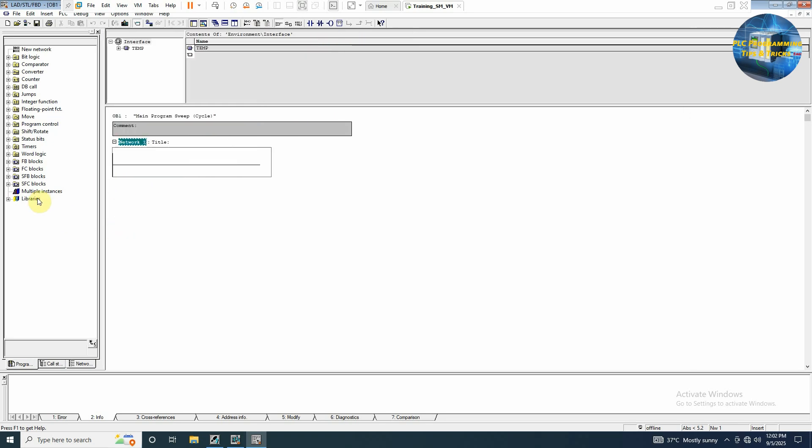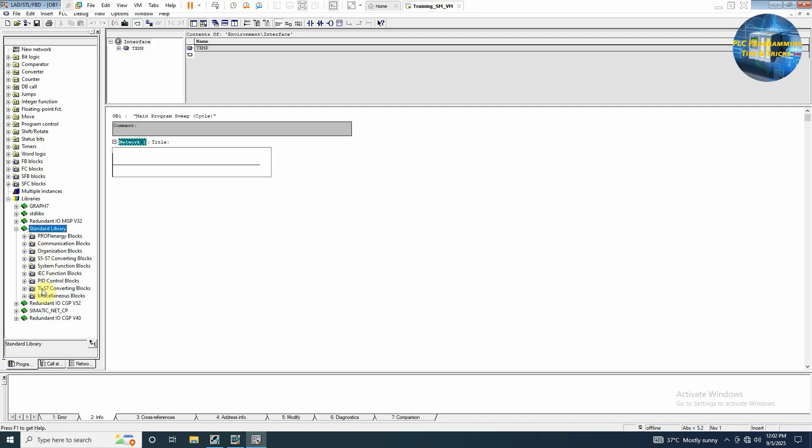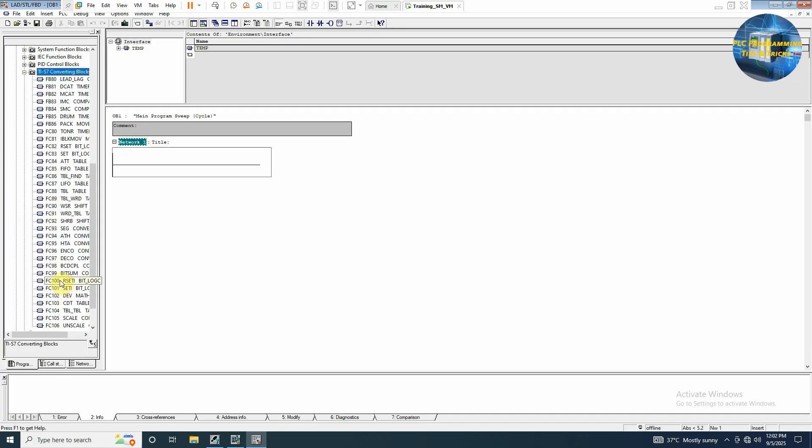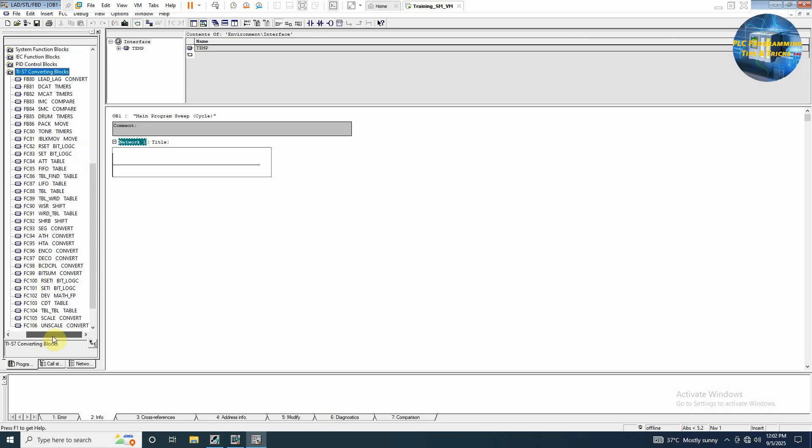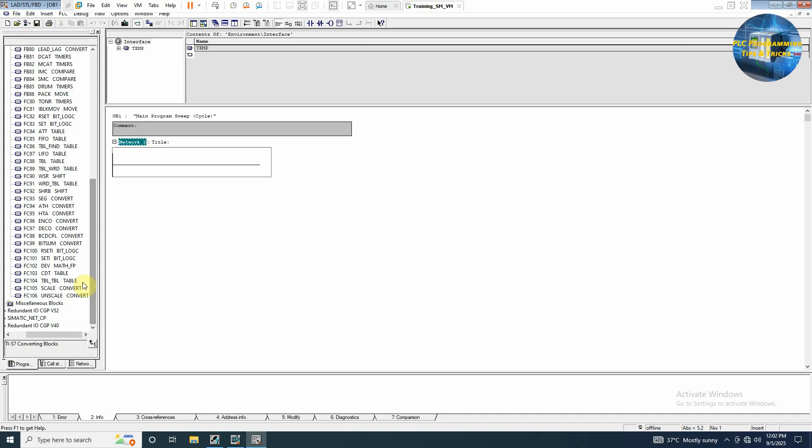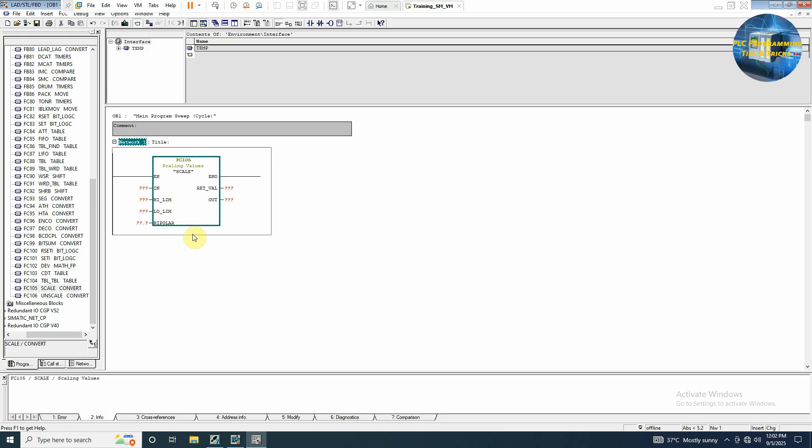Here as you can see we have pre-built libraries. We'll expand this and go to the standard library and here we will go to the IEC S7 converting blocks. And from here we can select this FC105 scale. Drag and drop this here.